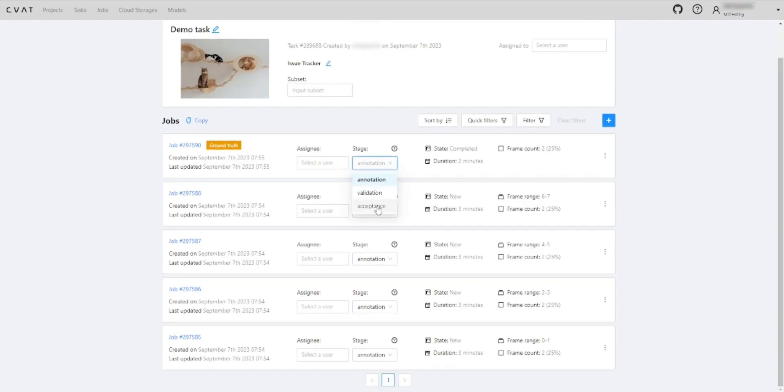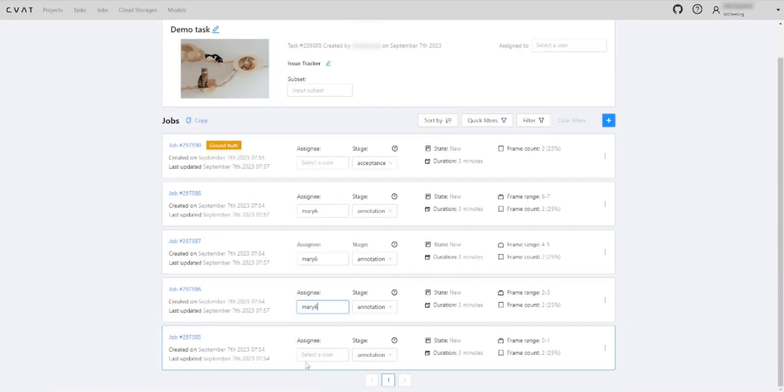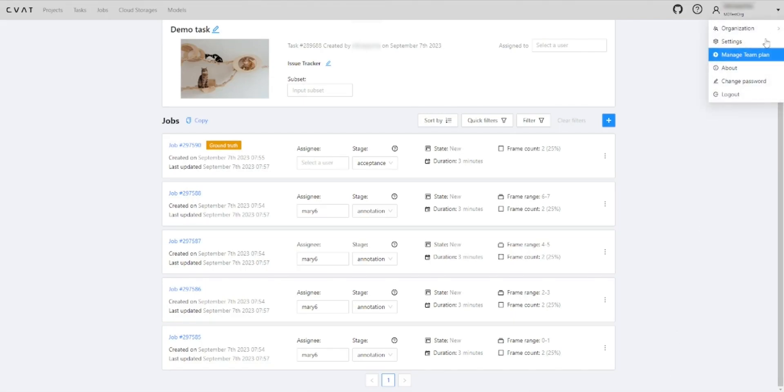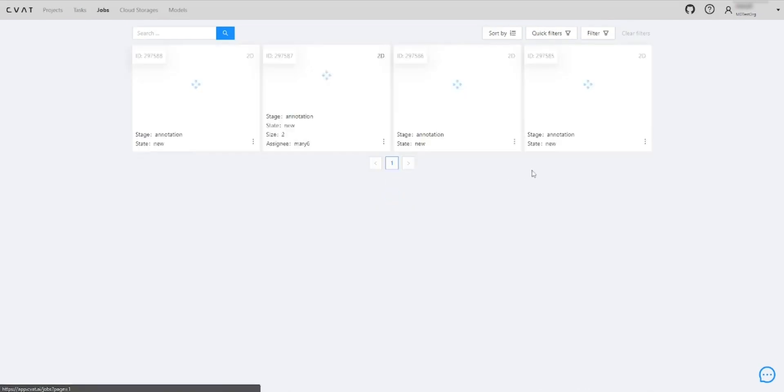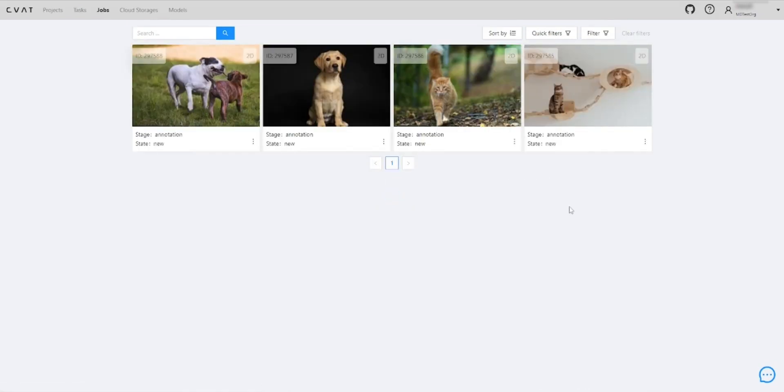Let's assign all jobs to the annotator and try to annotate the dataset. To show how it works we will log in to the annotator's account. Here are the assigned jobs. Let's annotate them.